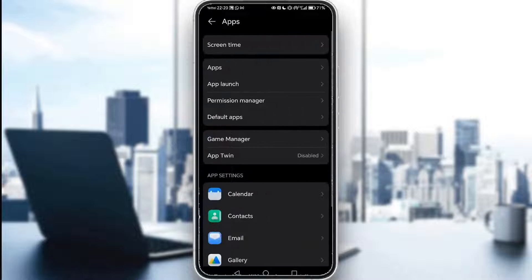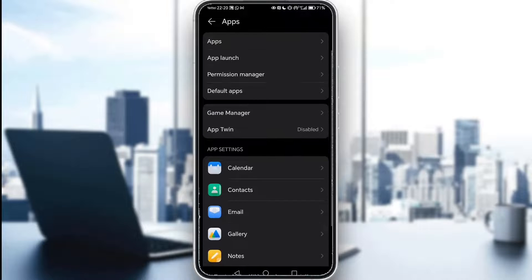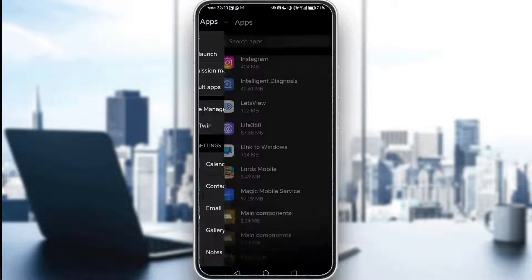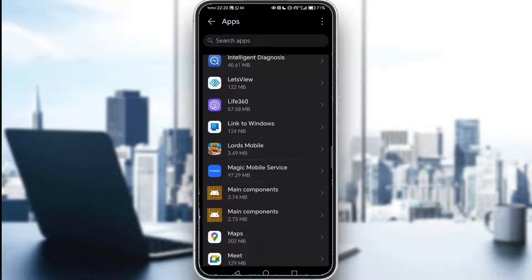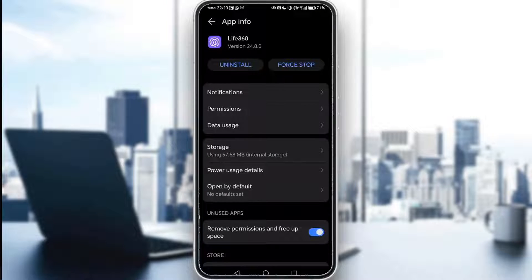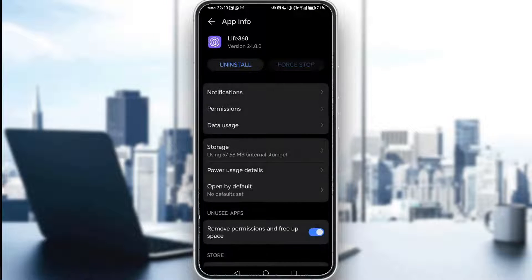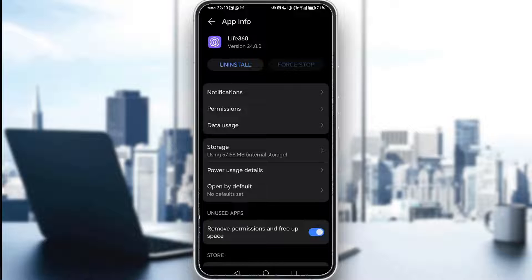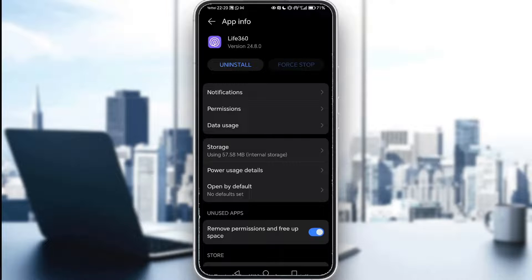And you force close that by going into apps and finding Life360 in your apps. And from here, you can force stop the application like so and your application will be stopped and it will not be running again.